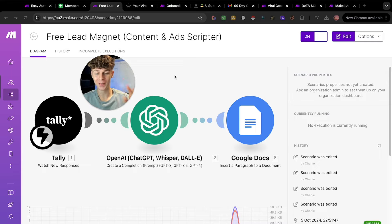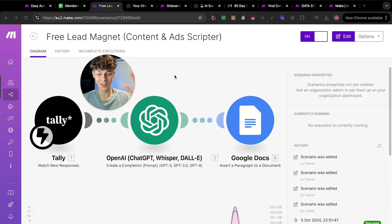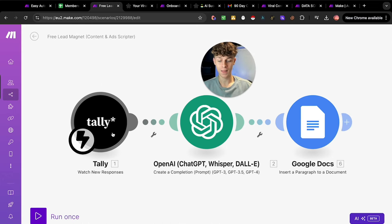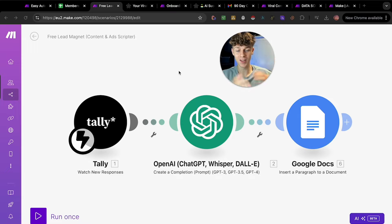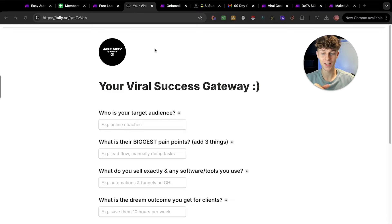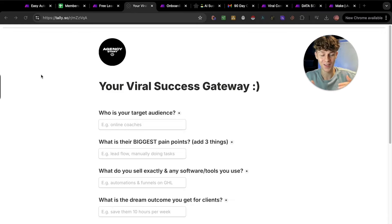For the second automation we've got an amazing free lead magnet that can write amazing ad scripts, content scripts, or any form of copywriting scripts you can think of. How this works is the trigger is a Tally form — instead of Google Sheets as the trigger like the last automation, we've got Tally which is essentially a free form creator. I highly recommend using Tally.so because it's completely free and looks way better than Google Forms.